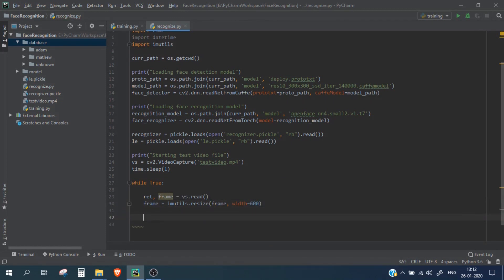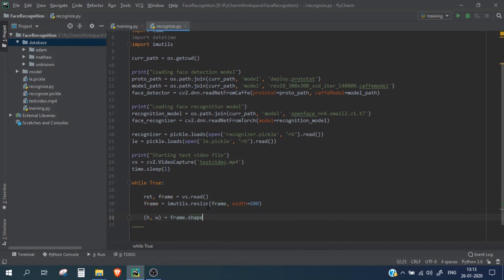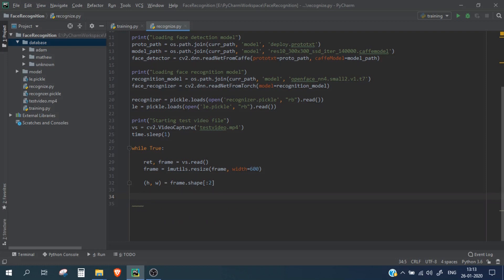Now let's also extract the height and width of our frame using frame.shape. Now let's create the blob from this image.